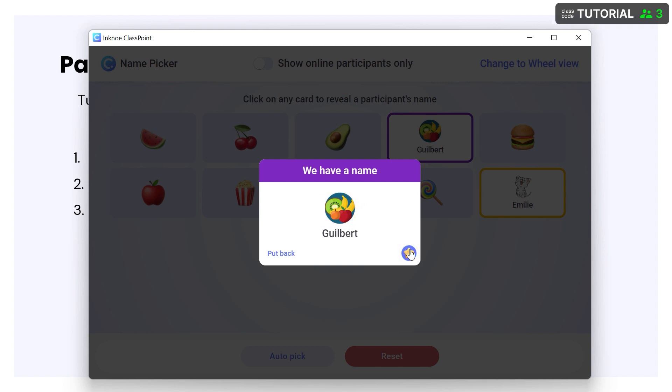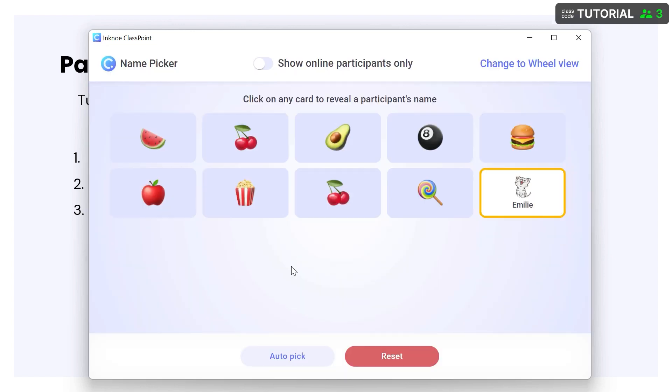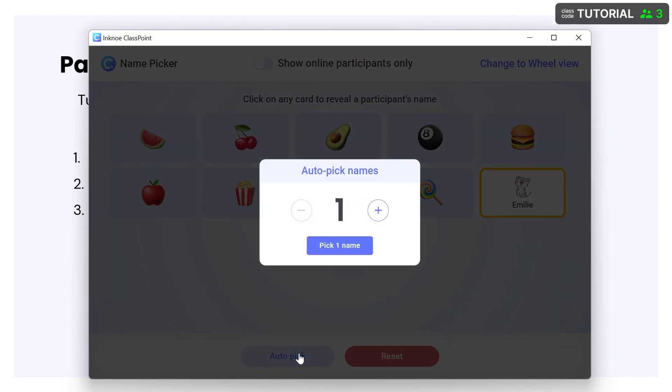Nice job, Gilbert! Finally, you can select auto-pick at the bottom to have a random name picked for you, or to select more than one participant at a time.